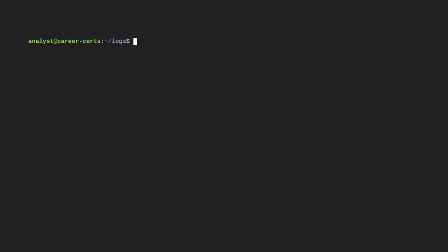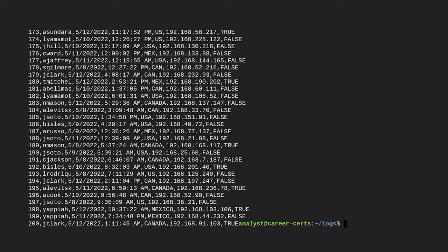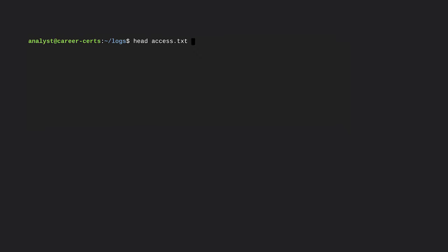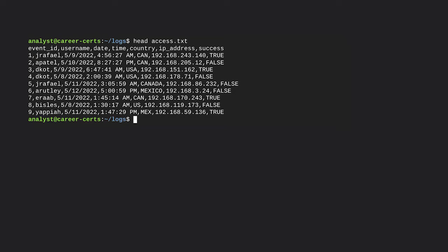Imagine that we want to read the contents of access.txt and we're already in the working directory where it's located. We input the cat command followed by the name of the file, access.txt, and Bash returns the full contents of this file. Let's compare that to the head command — when we input head followed by our file name, only the first 10 lines of this file are displayed. This section had lots of action and it's just the beginning. I'm glad you learned how security analysts can use essential commands to navigate the system. Next, we'll explore how to manage the system.